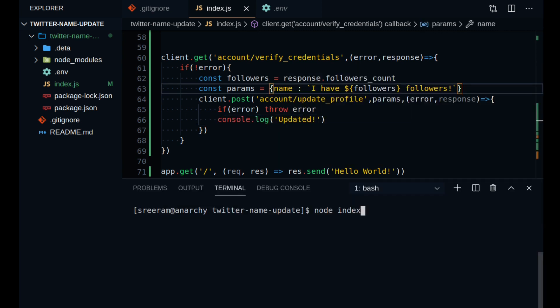Now if you start the server again, you can see the message being printed implying that your Twitter profile name has been updated. You can go on to your Twitter profile and check if this has happened for real.